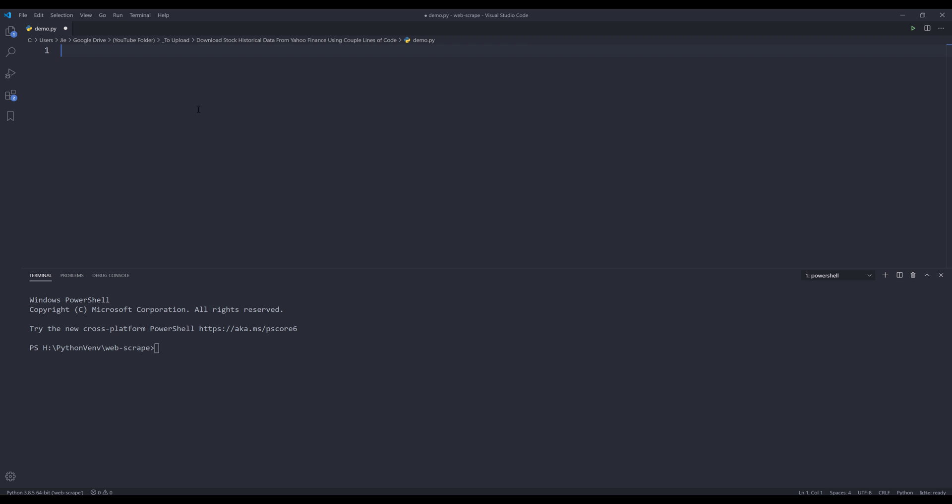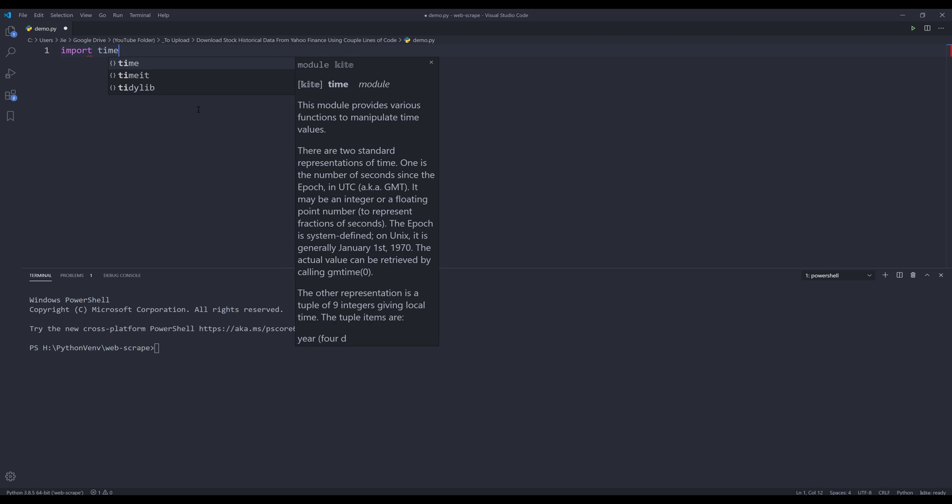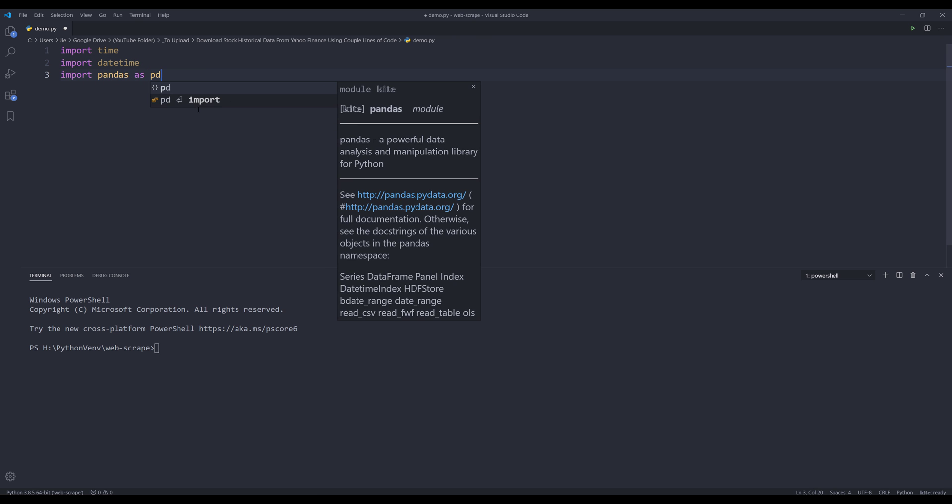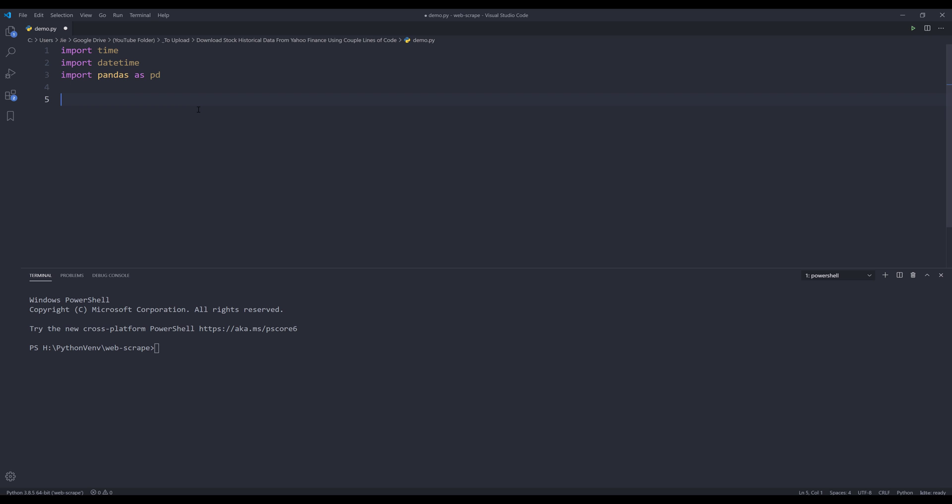Here, let me go ahead and import the Python library first. So for this exercise, I'll be using three different libraries: the time library, datetime library, and the pandas library. And the reason why I'm using pandas library is because this library allows you to easily save the data set in two different files, such as Excel file, CSV file, text file, or even JSON file.